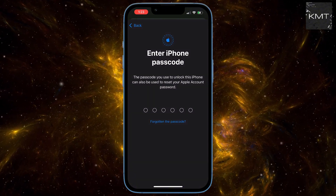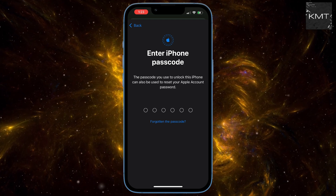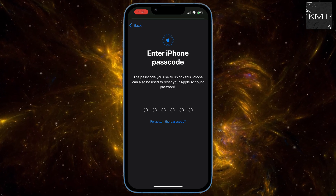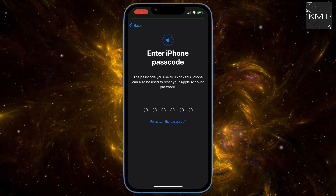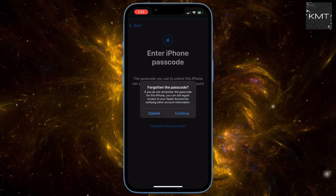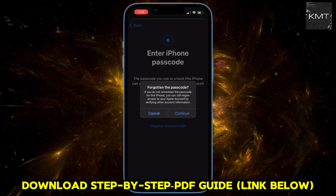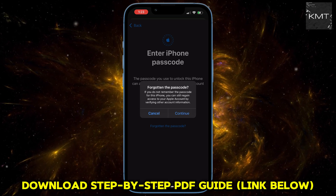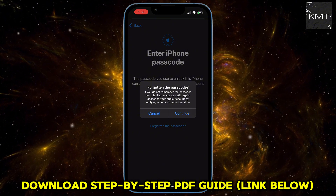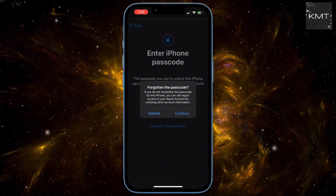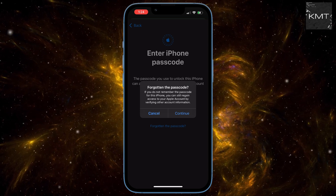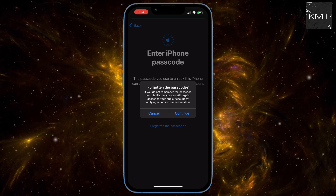It will then prompt you to enter your iPhone passcode, but since you don't have it, tap the Forgot Passcode option. Follow the on-screen instructions to verify your identity — Apple will likely send a code to a trusted phone number or email address associated with your account. Enter that code to continue the process and create a new password. Using either of these two methods, you'll be able to reset your Apple ID password and get back into your account in no time.